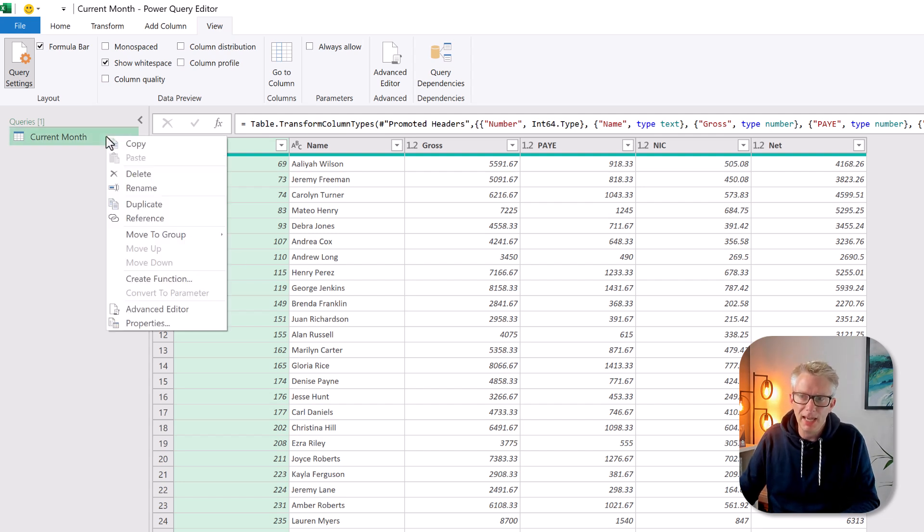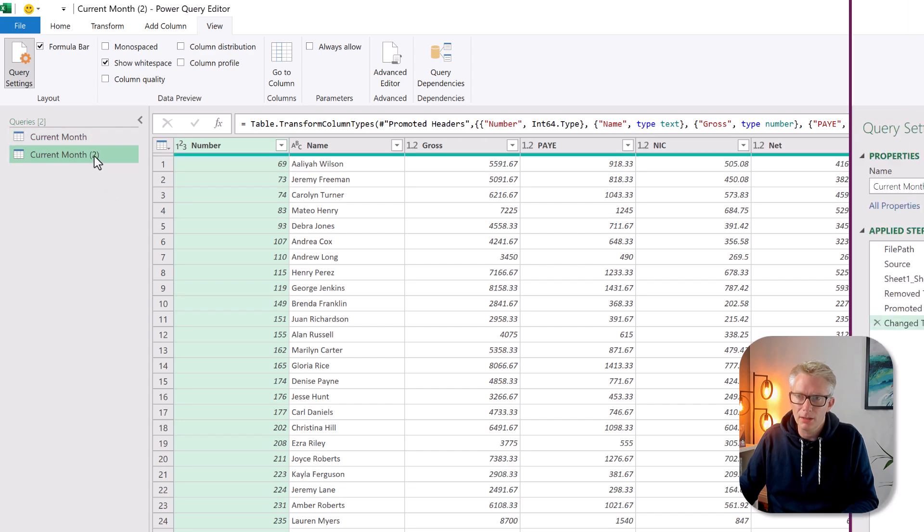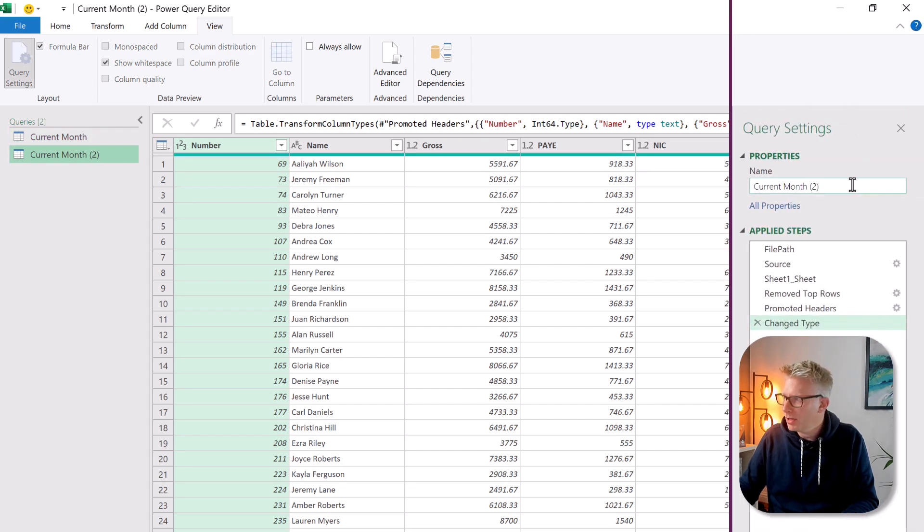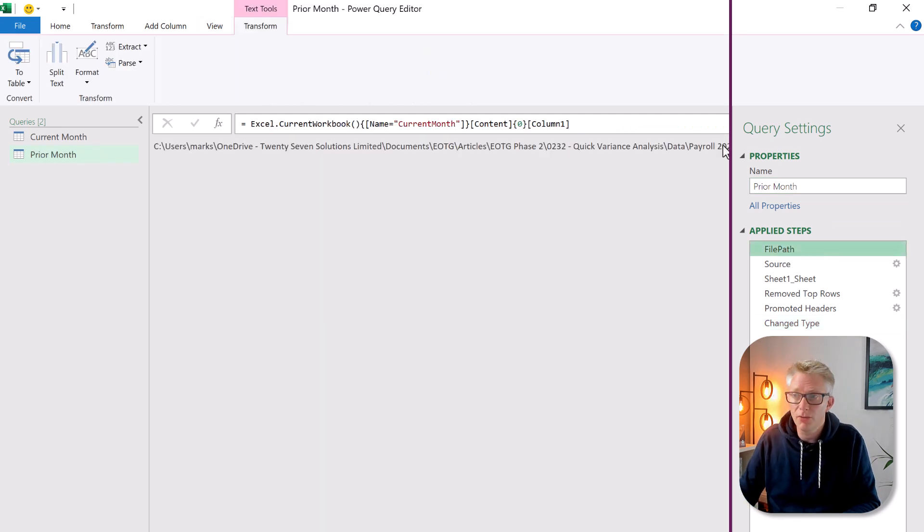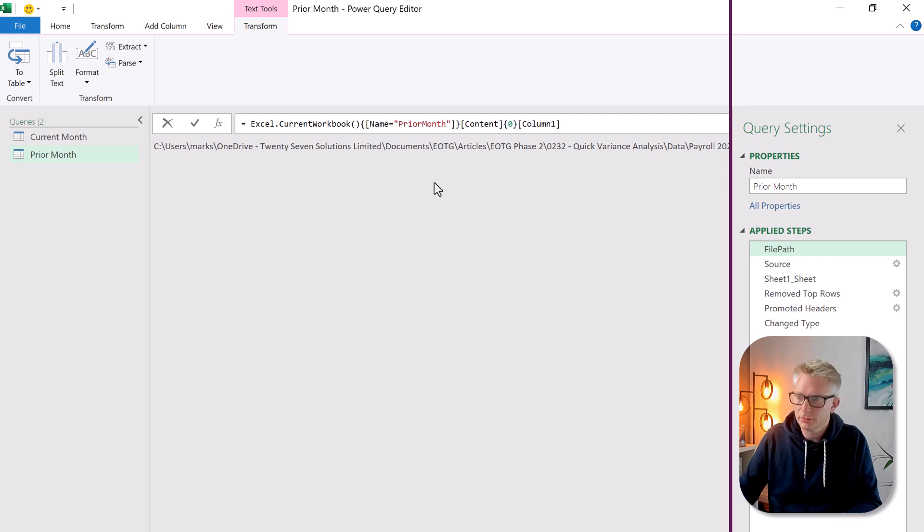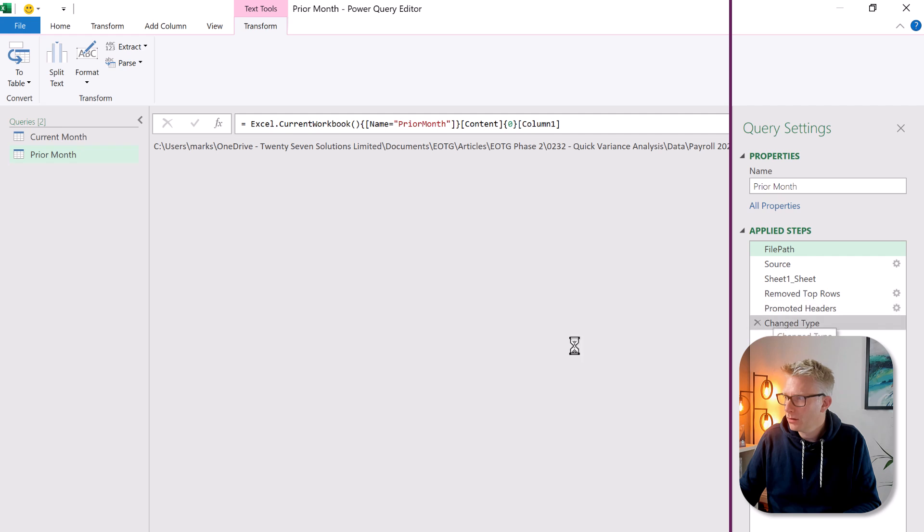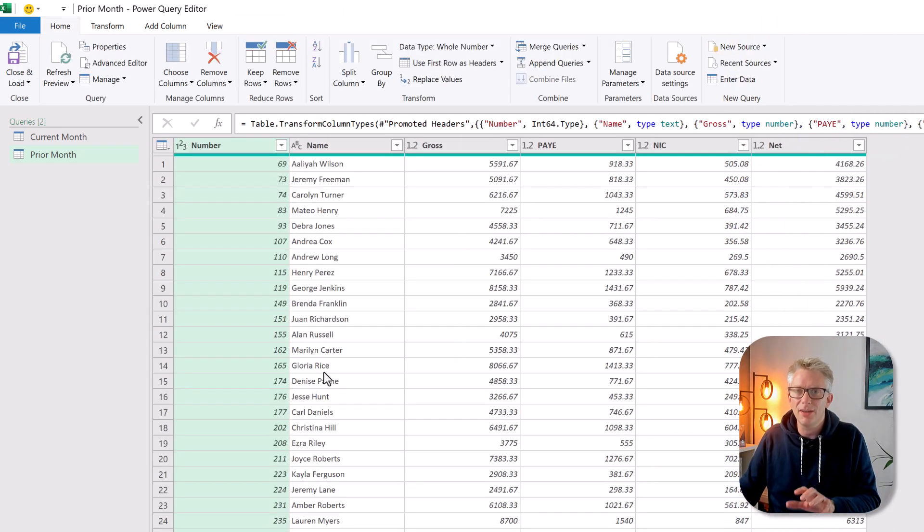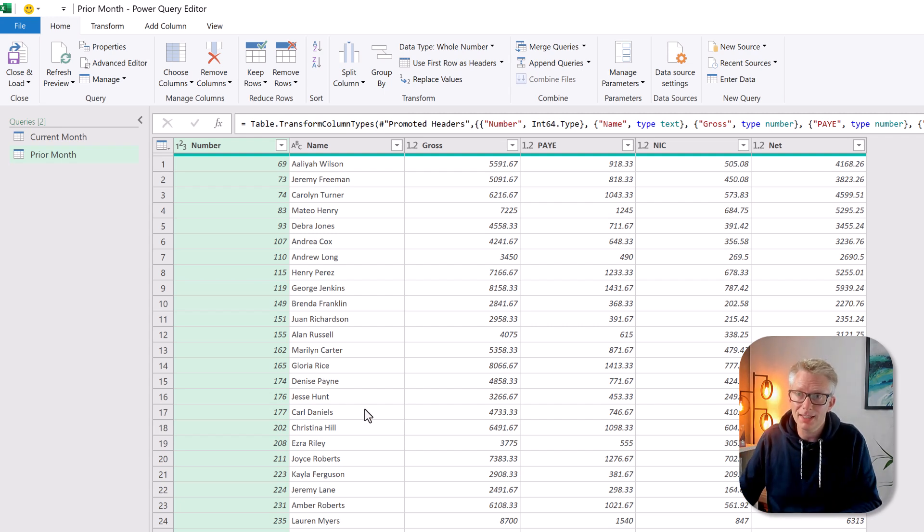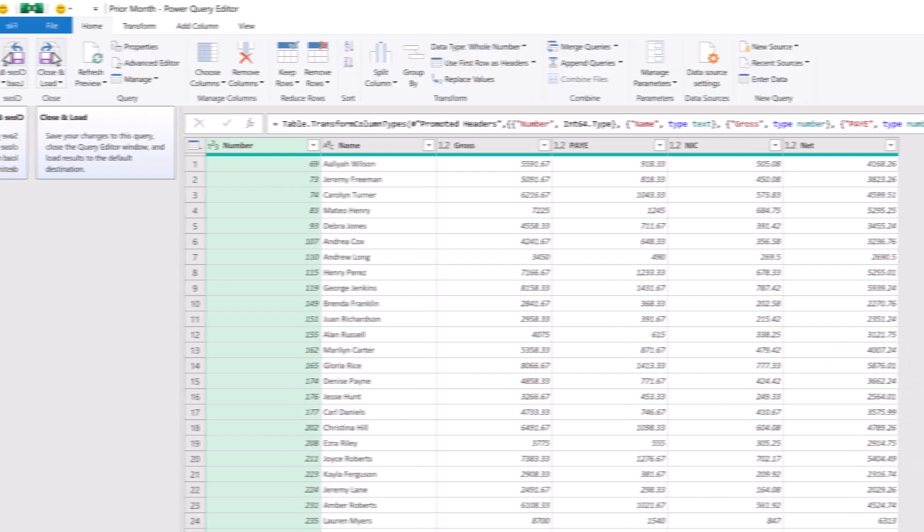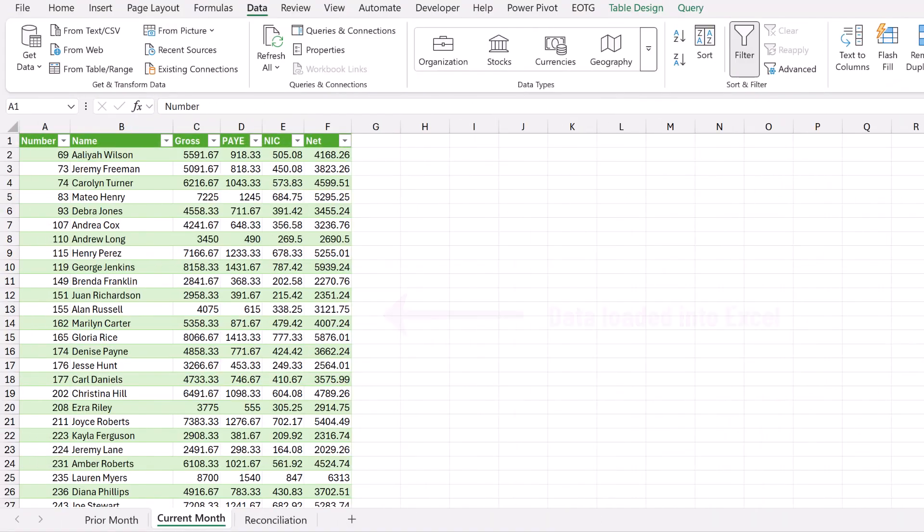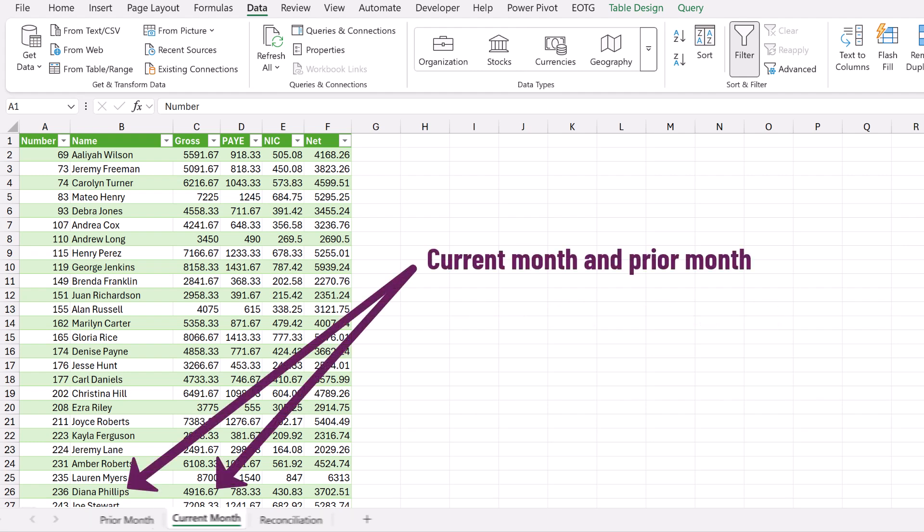Now I'm going to duplicate my query and I'm going to call this prior month. I also need to change my file path so that this is also pointing to my prior month named range. We commit that you can see that that is now also connected to a file. Right we have the data that we want in the layout that we want let's click close and load and load this into Excel. And now those queries are loaded into Excel as tables one for the current month and one for the prior month.